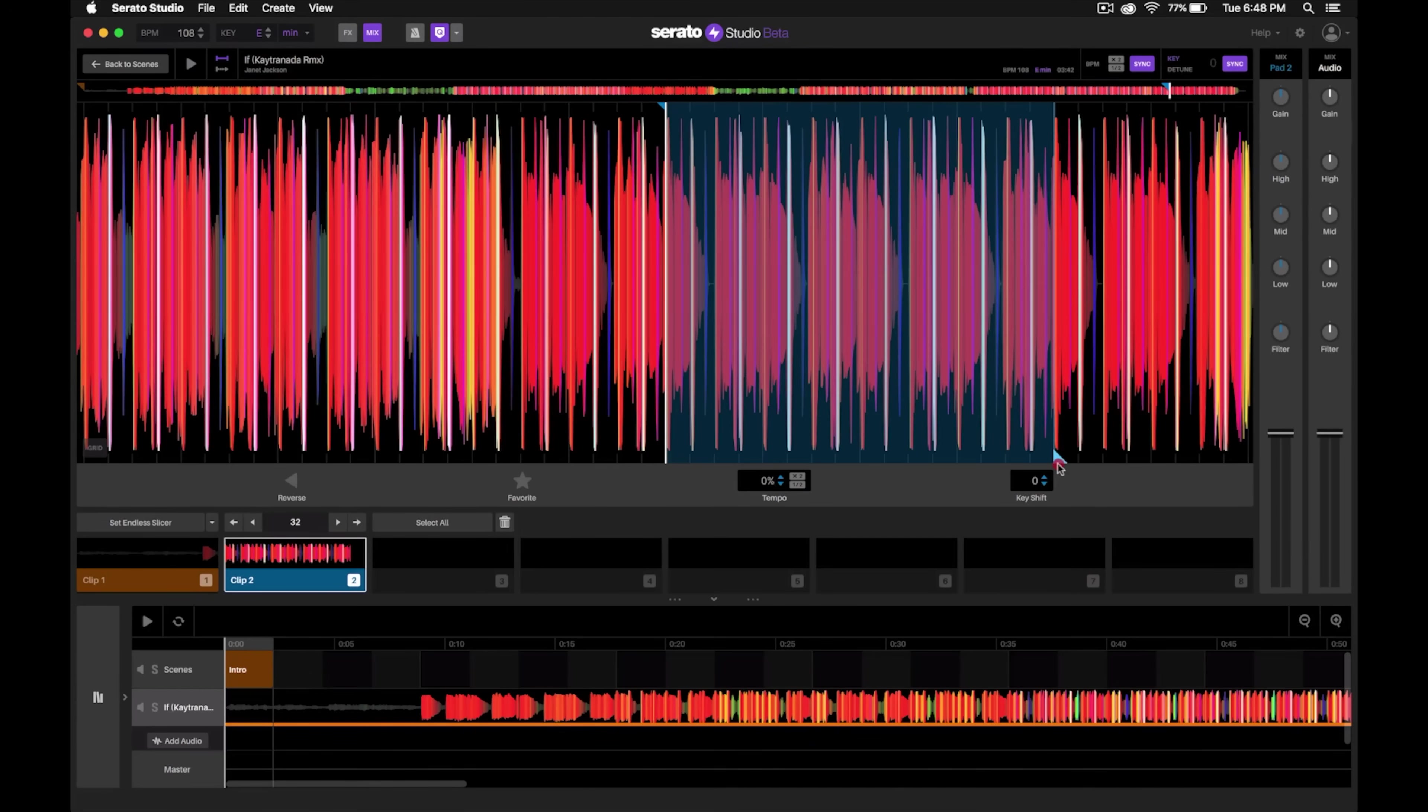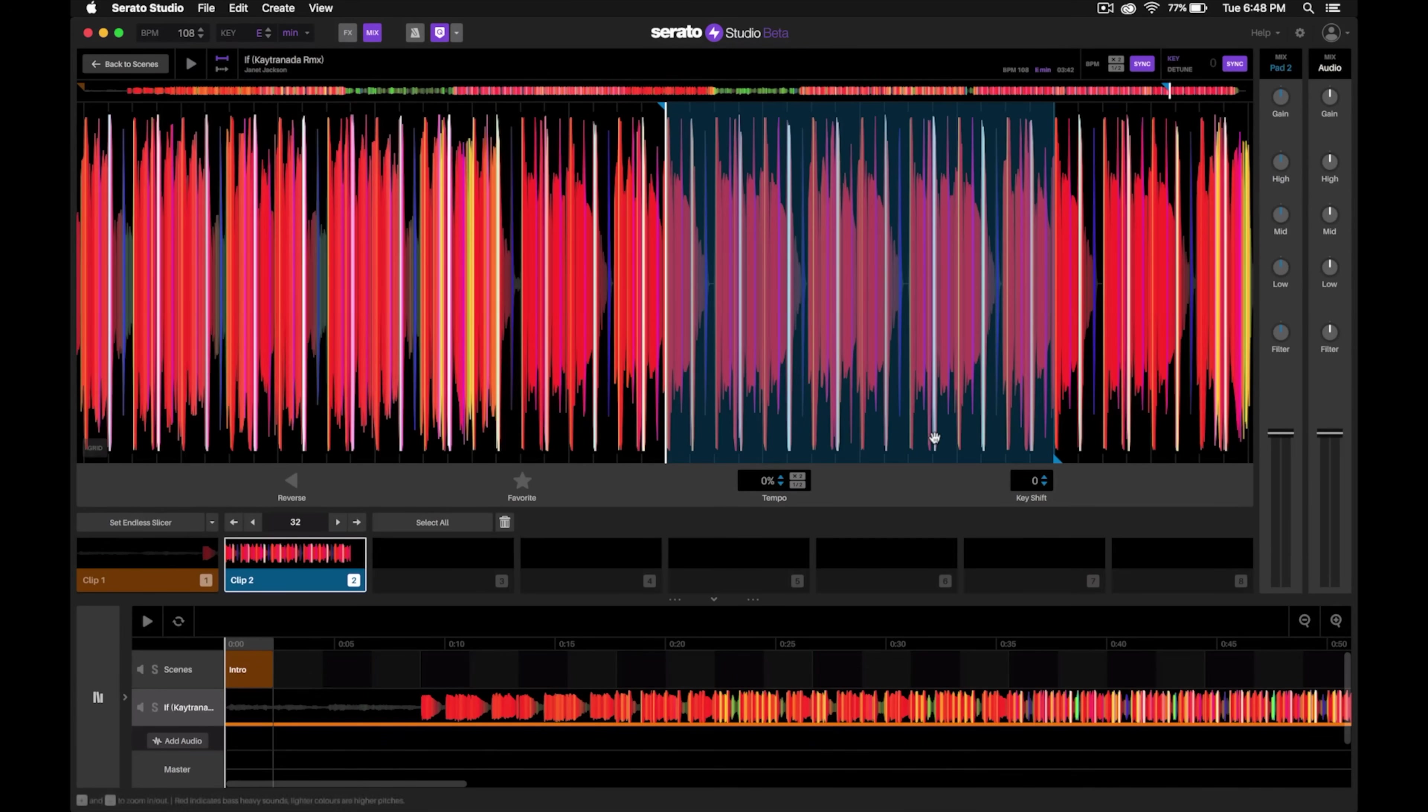It makes it really simple to just count it out and then easy to move and make any adjustments as you need.